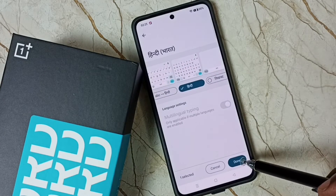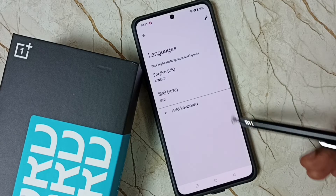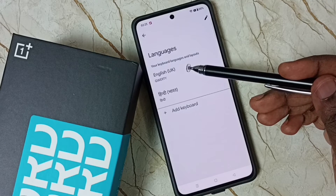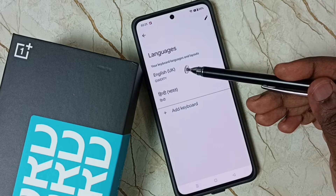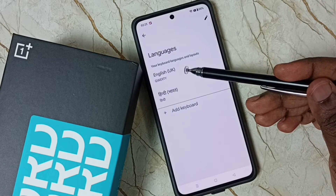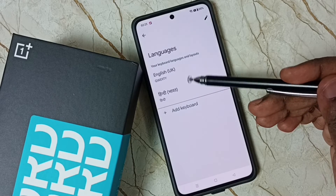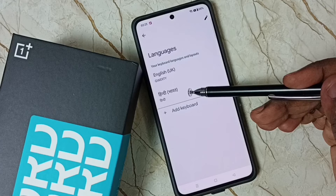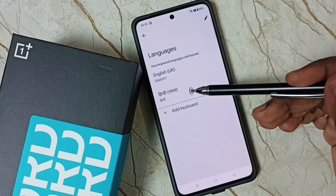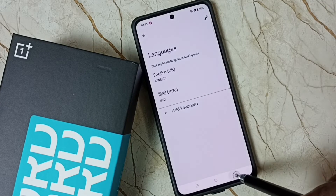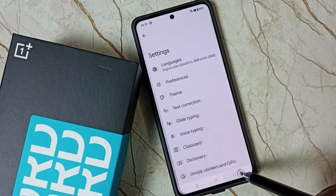Then tap on Done. Now we can see two languages: English, which is the default language, and the newly added Hindi language. Then go back to the keyboard.